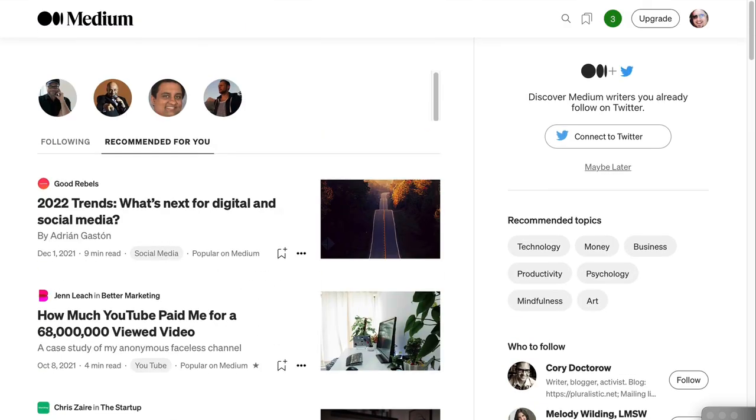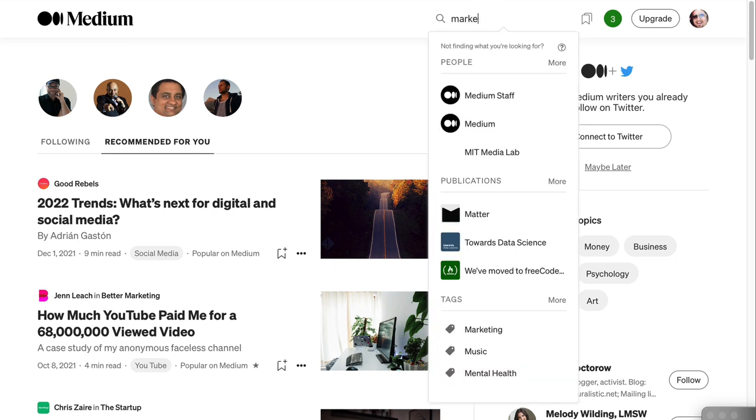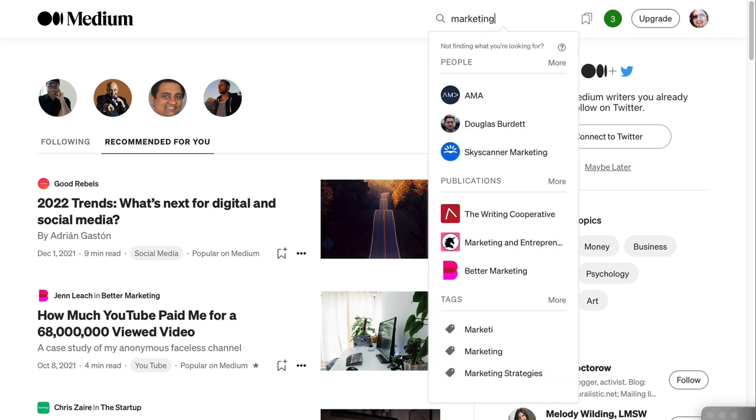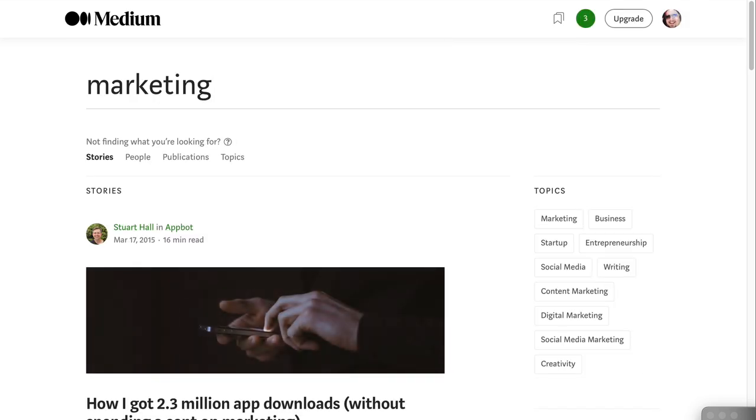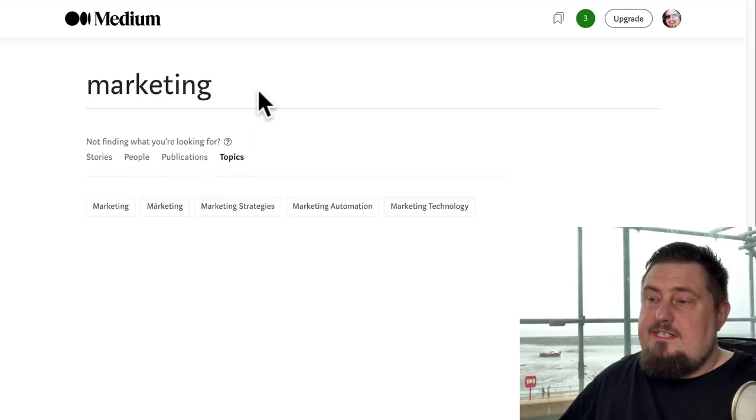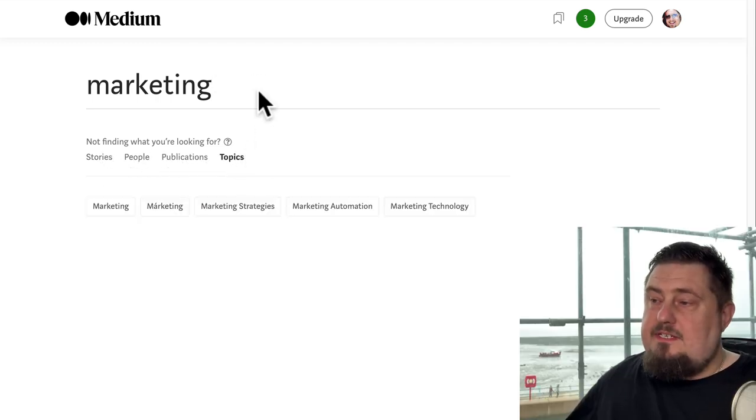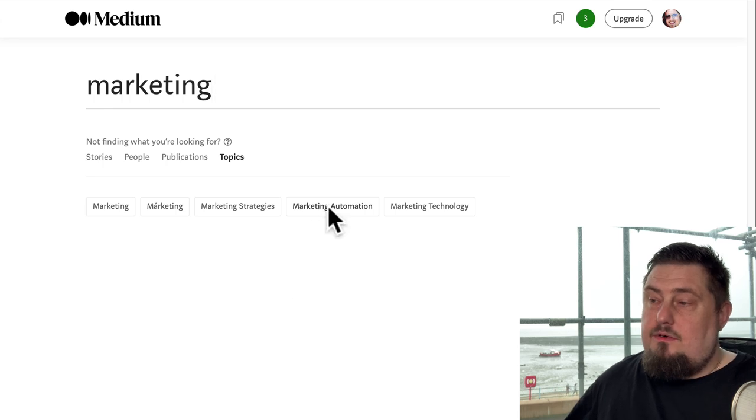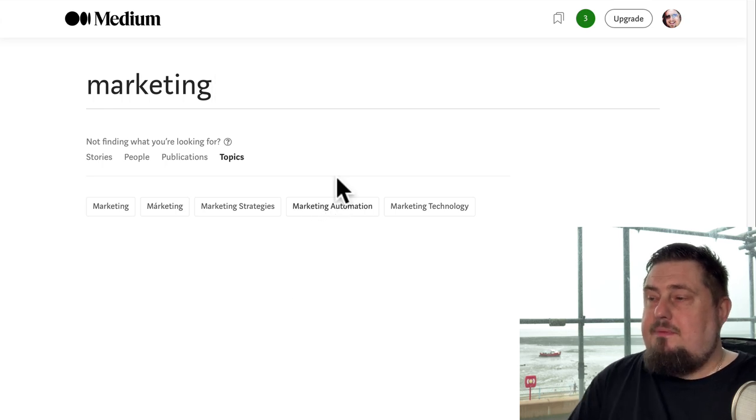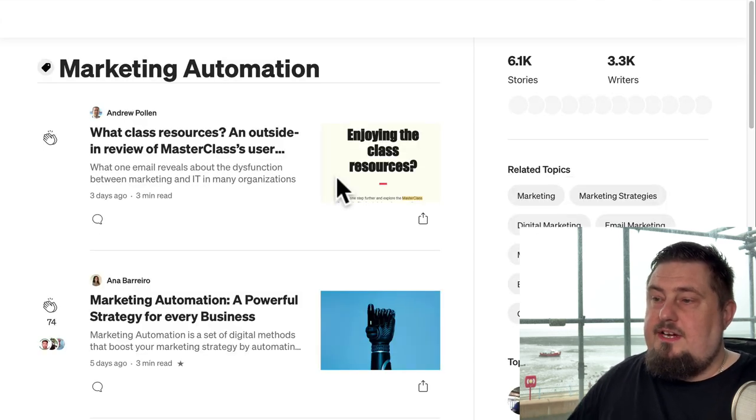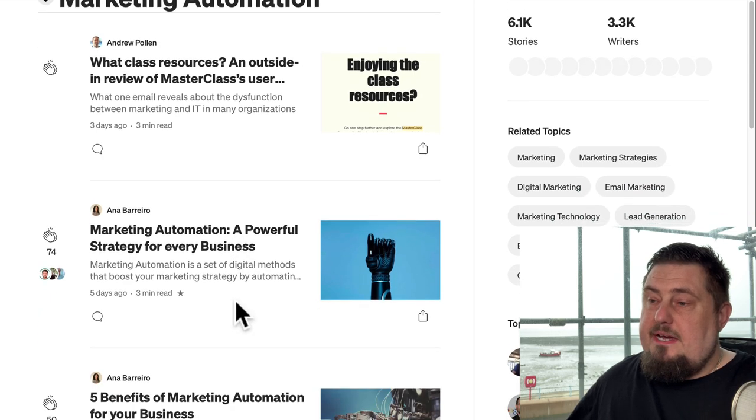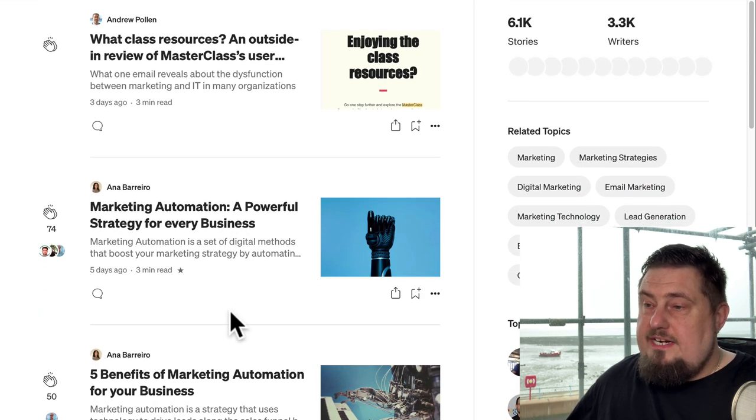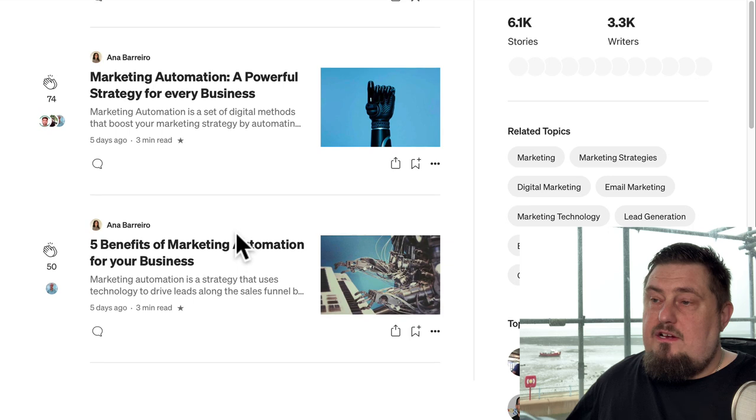To see what your competitors are doing, go to the search bar here and type in some seed keywords, perhaps marketing or health or whatever is relevant to you. And now we can narrow down to find stories, people, publications or topics. So if we want to take a deep dive into marketing, perhaps marketing automation, you're going to see what your competitors are writing and the response they're getting for that content.